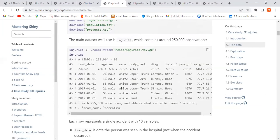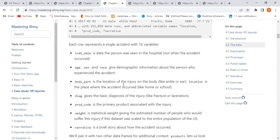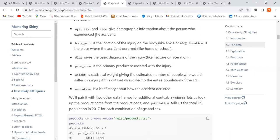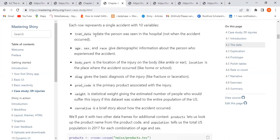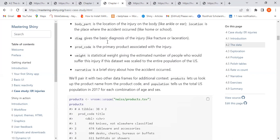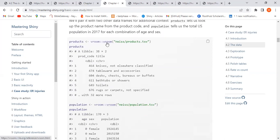The main dataset we're using is injuries, with about 50,000 observations and 10 variables, which include dates, age, sex, race, and everything listed. The treatment date is the date the person was seen — not necessarily when the accident occurred. We also have age, sex, race, body parts, diagnosis, and the product code.